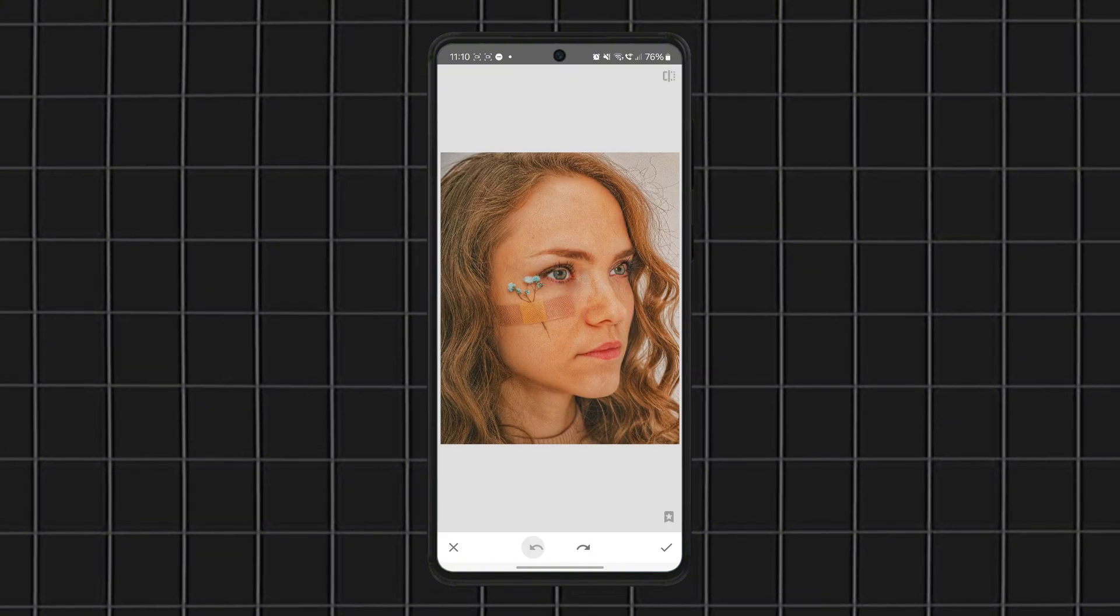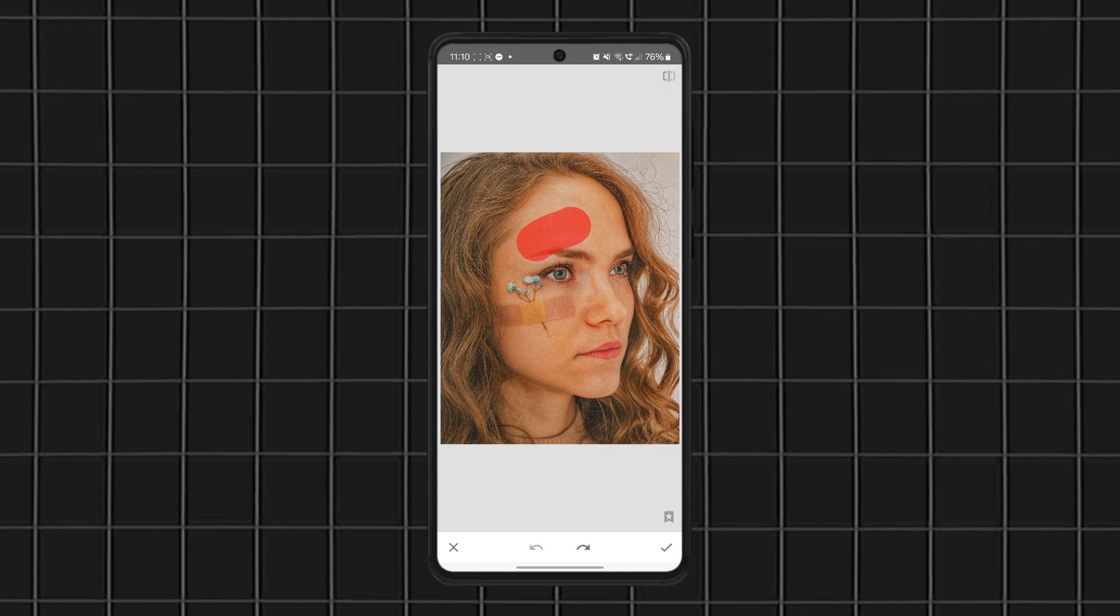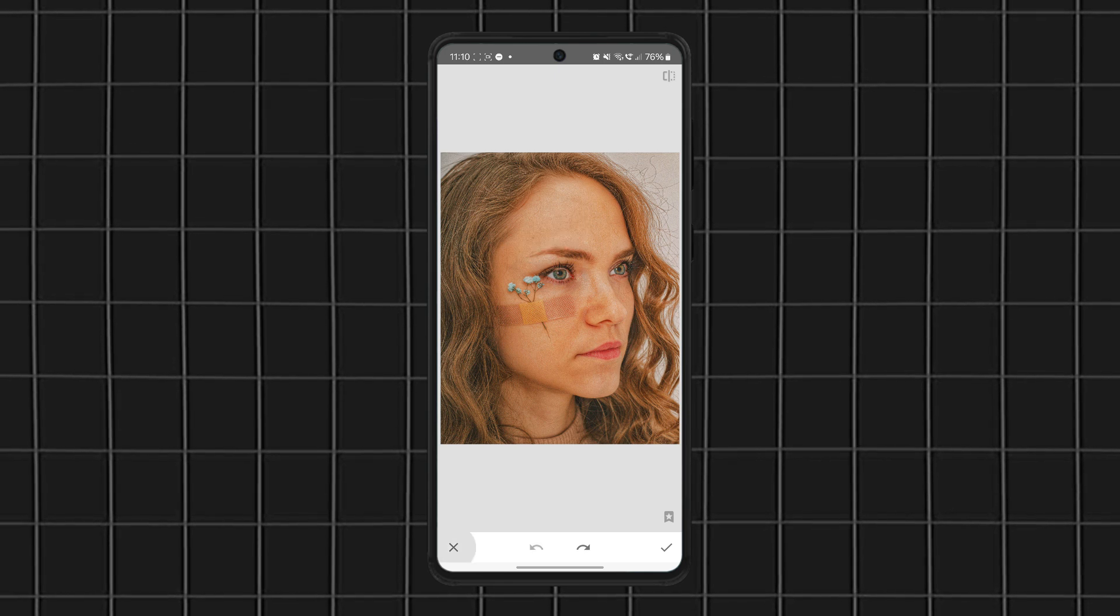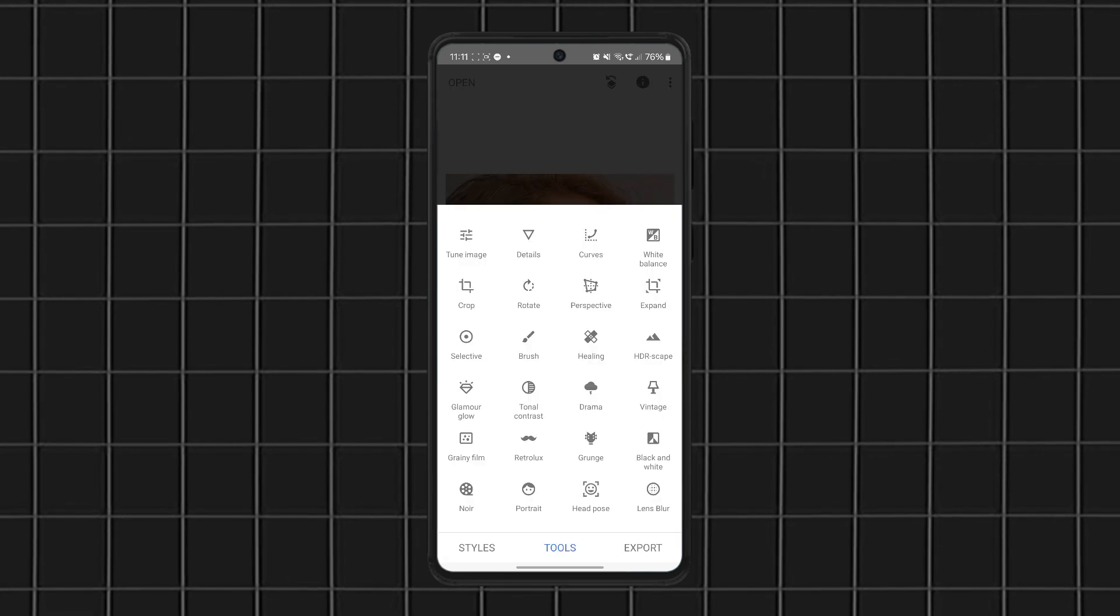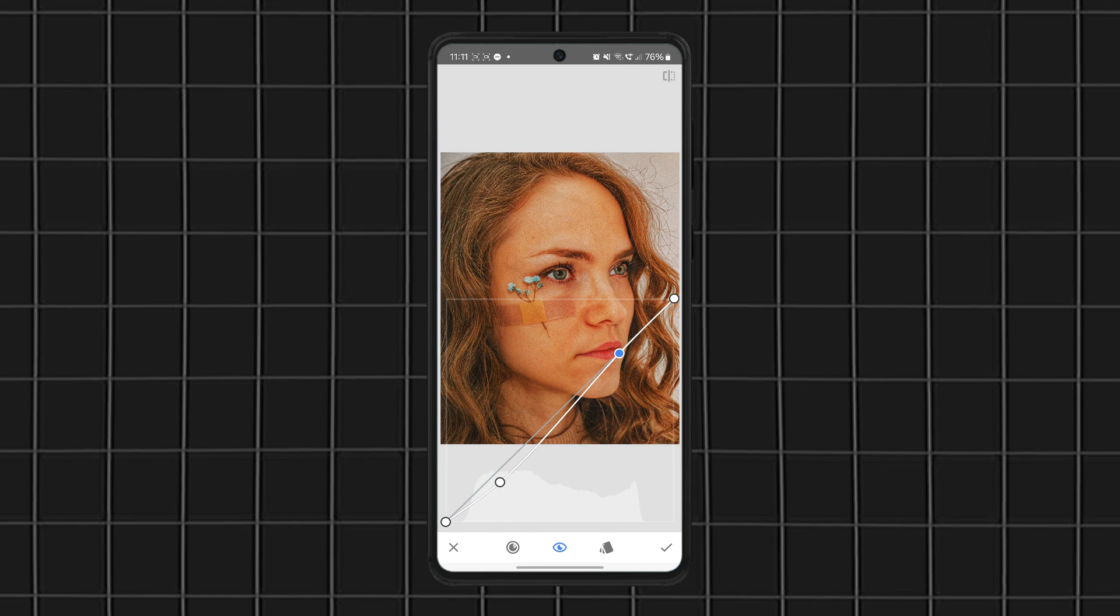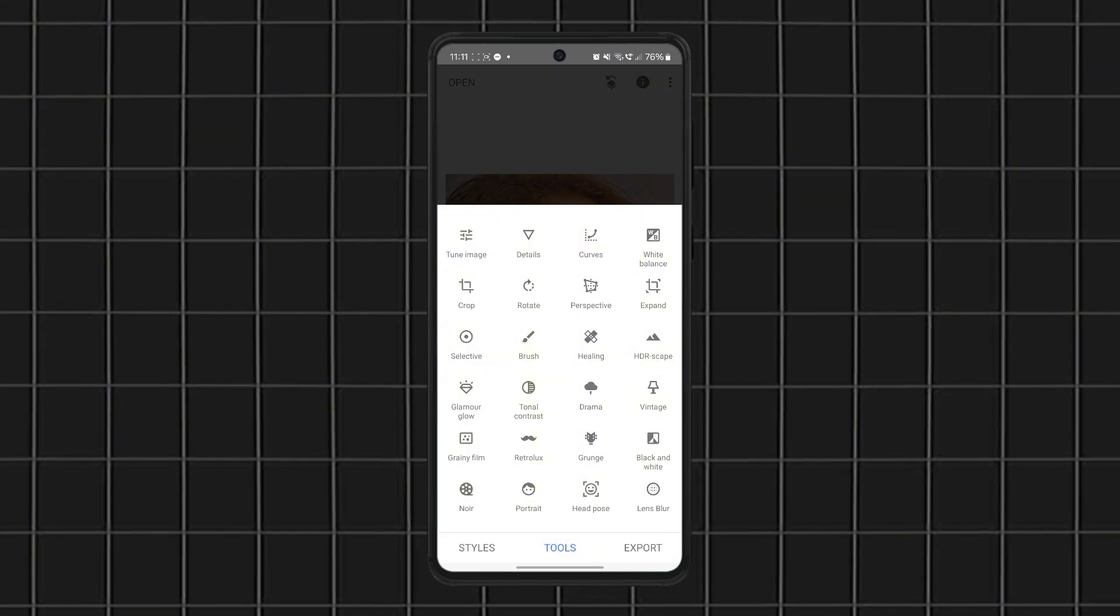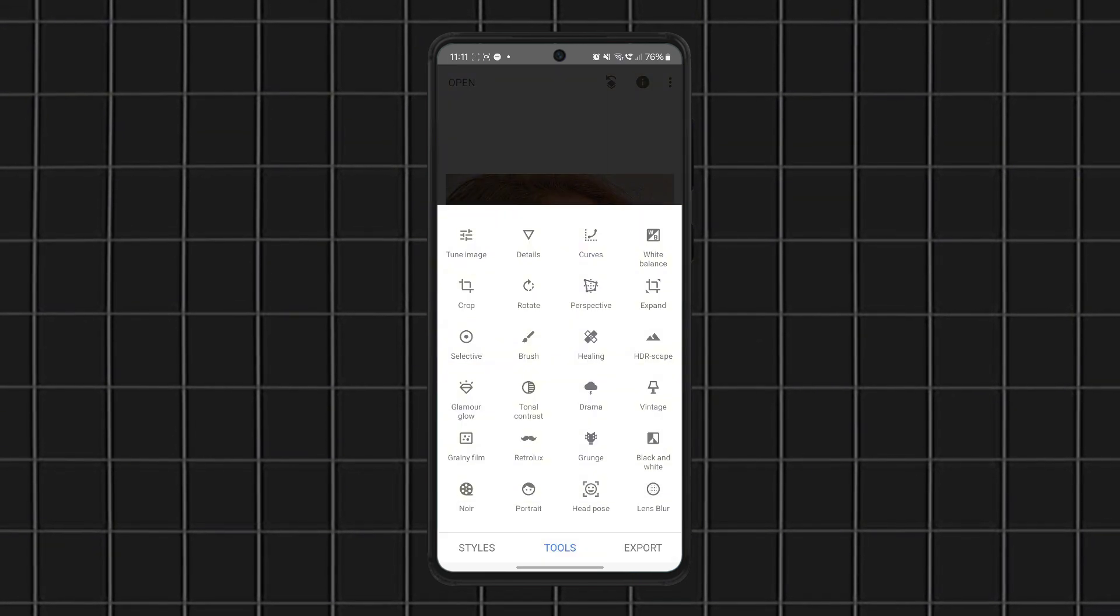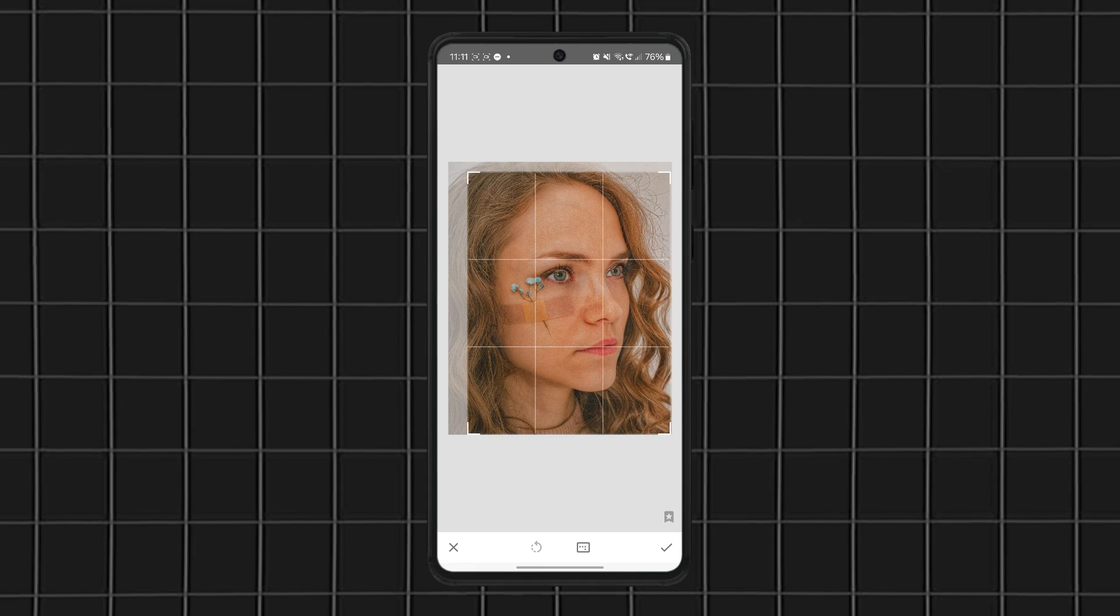That means you can tweak shadows, highlights, and colors with way more precision. Best of all, there are zero ads and no locked features. It's completely free. If you want the best free photo editing app for Android with powerful tools, Snapseed is a must-have.